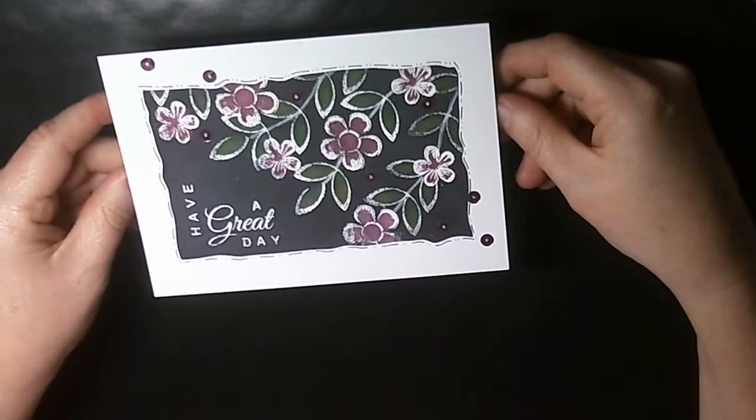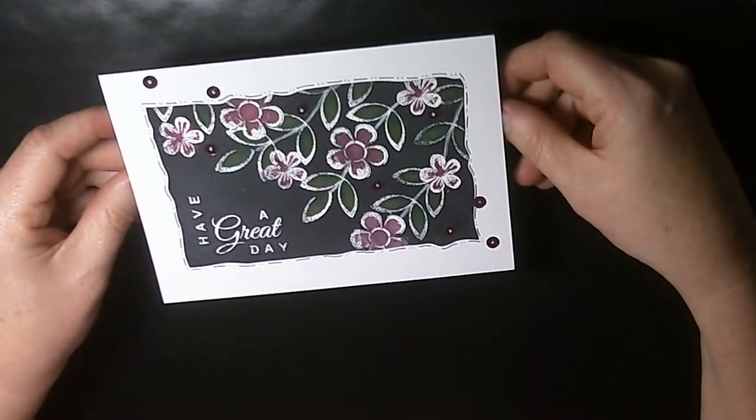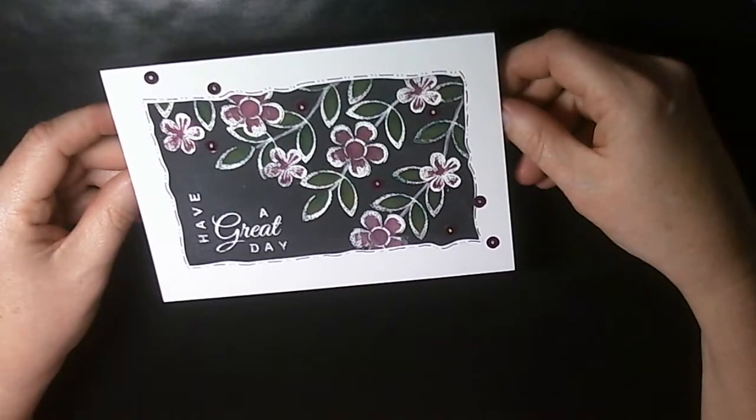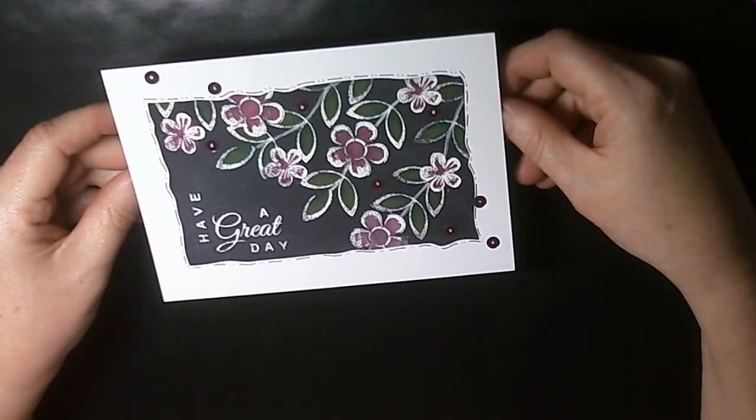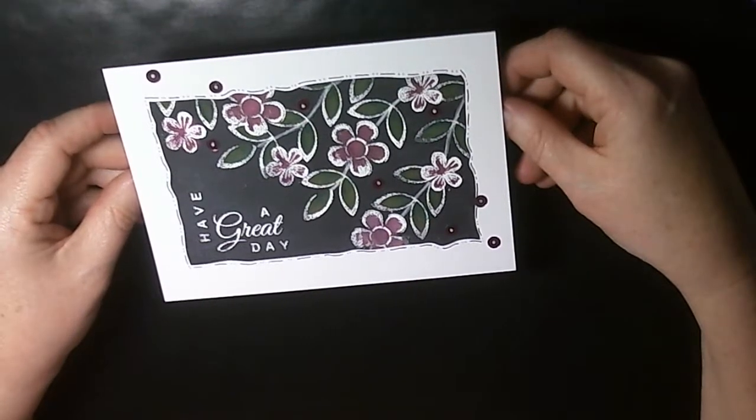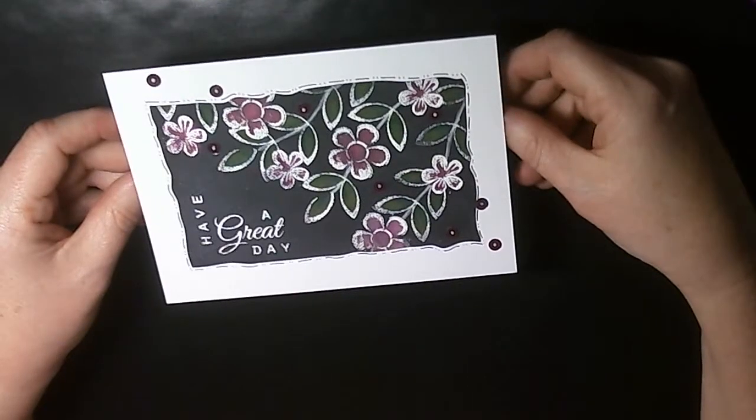Hello and welcome again to the Tinkercats video gallery. Today we're going to do the blackboard or chalkboard technique using bleach.